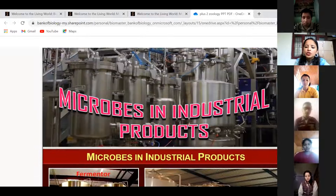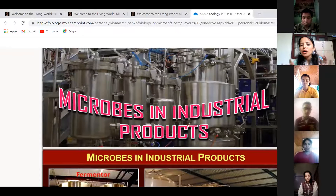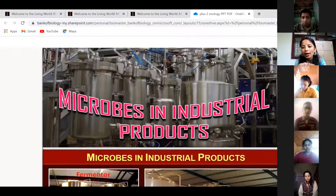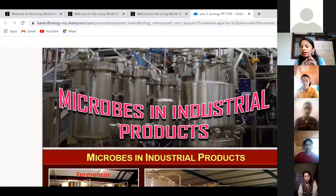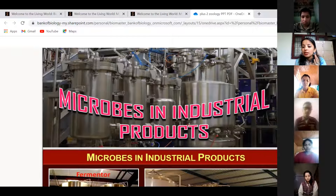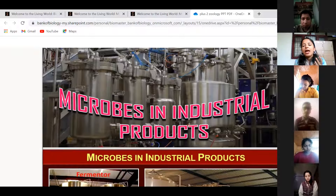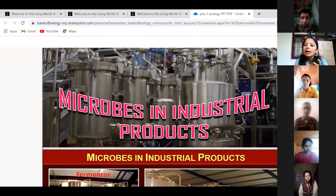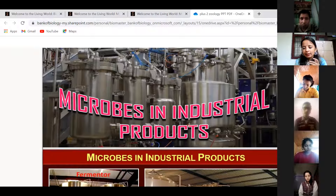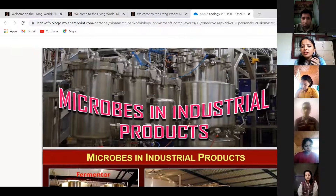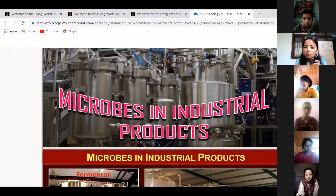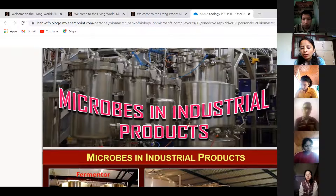Microbes in industrial products. First, you must know what the different types of industrial products are that require the use of microbes. In simple terms, certain beverages like alcohol, antibiotics, and certain chemicals — these three things are produced by microbes as industrial products.